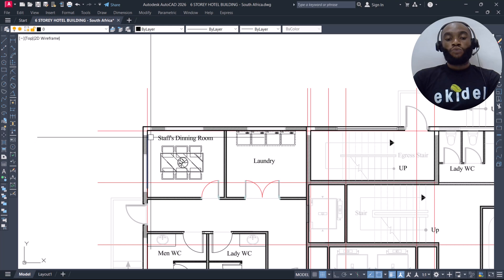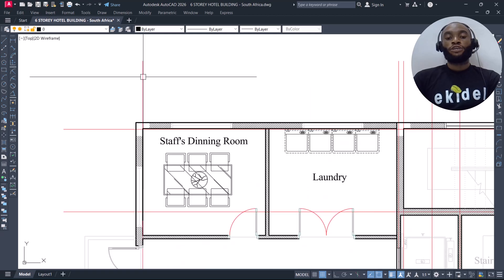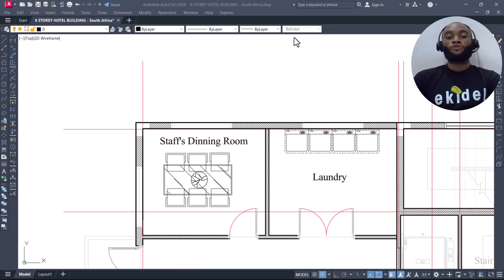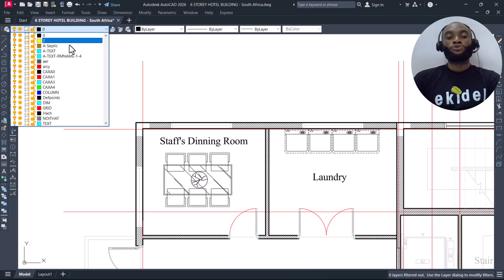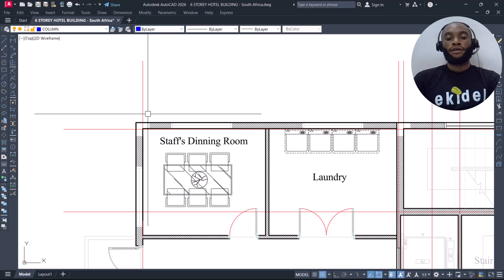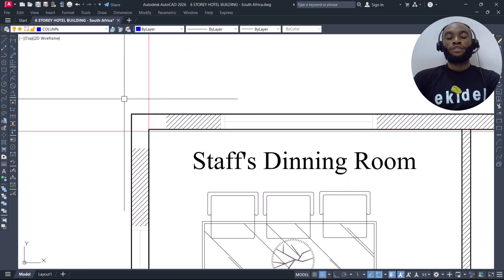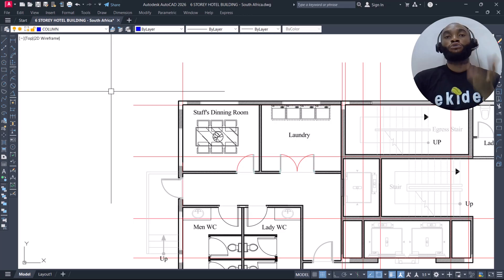To begin our column placement, we come to this layer here and choose the column layer. Make sure that every other property is set to 'by layer,' and then we will create or draw our column.